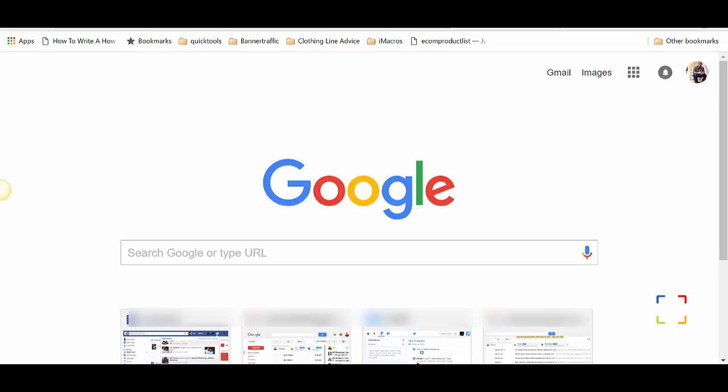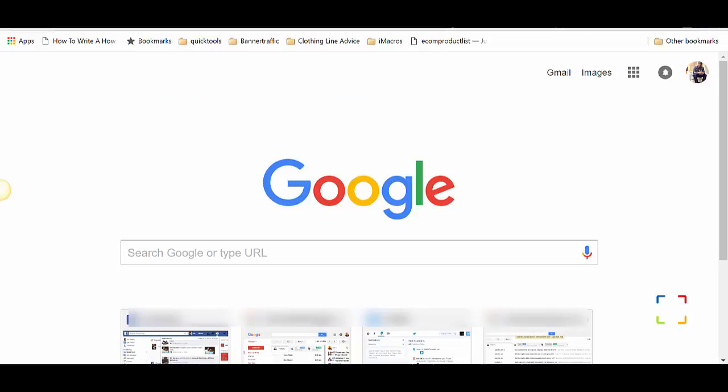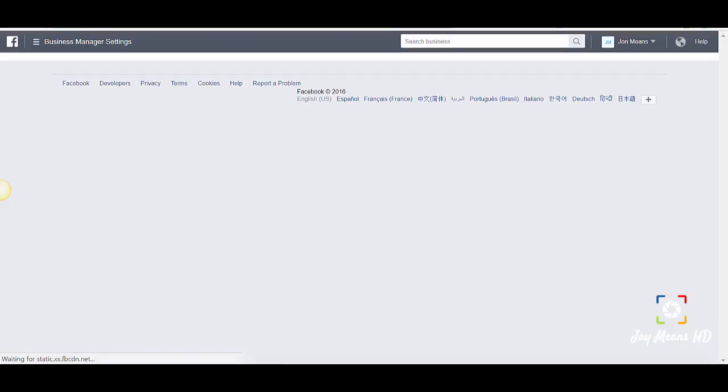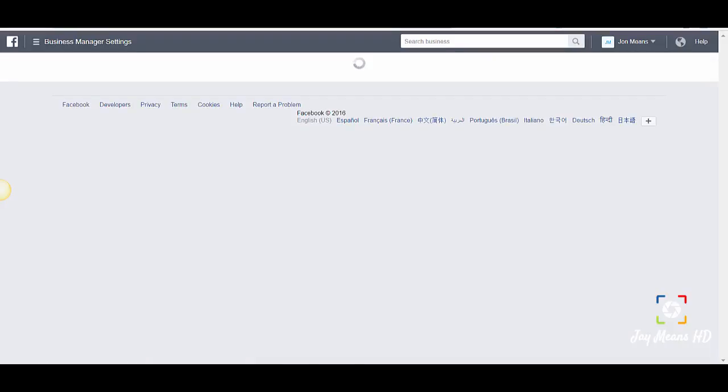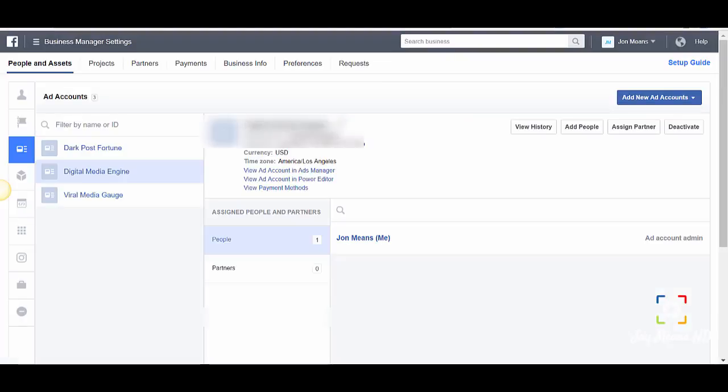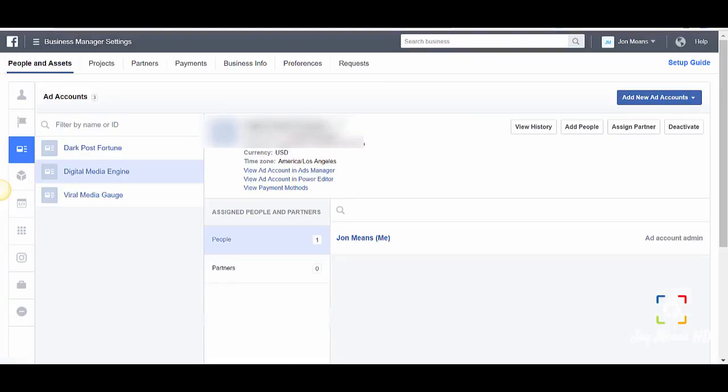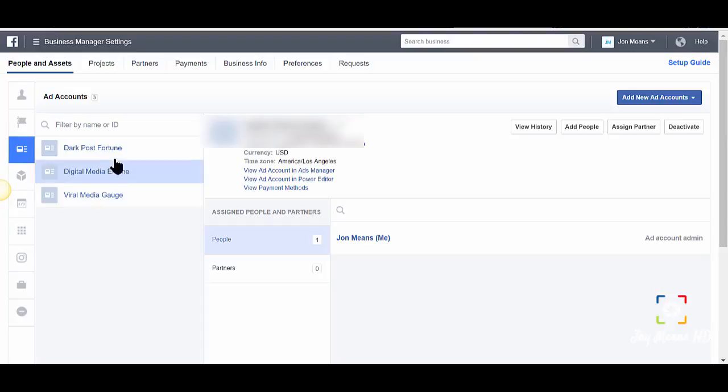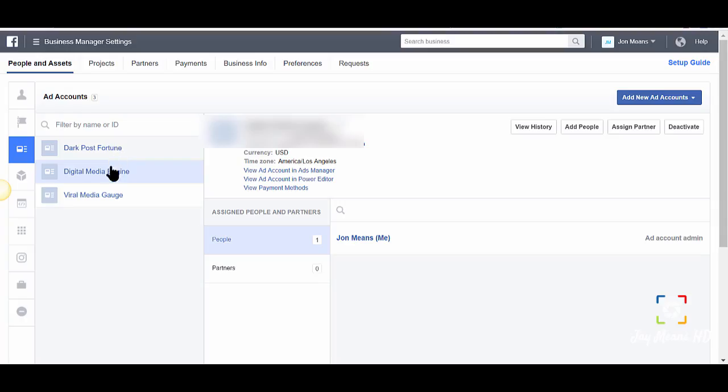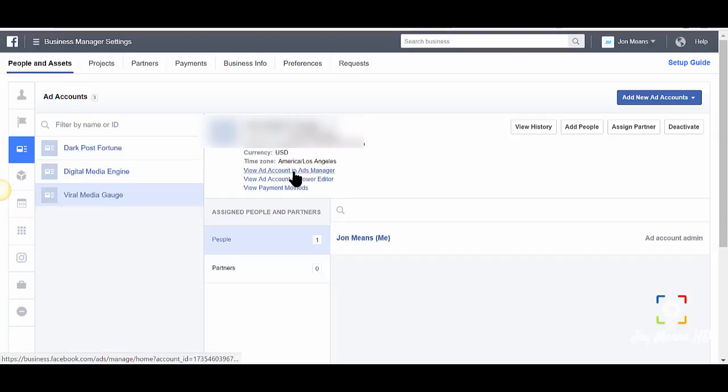Let's go to the business manager. This is just my business manager - it might look different because they're always changing the interface, always adding and making things better. Most of this is going to be blurred out because I don't want to show my information. Let's go to view the payment methods.